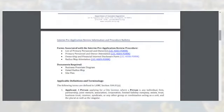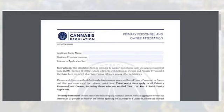Along with the primary personnel and owner form, applicants will need to upload signed attestations for each primary personnel or owner associated with the application to the ACELA record. Please note that until live scan is available, DCR will accept attestations regarding compliance with LAMC section 104.03. The attestation form is linked in the information and procedure bulletin and located on the website. The attestation form is intended to support compliance with LAMC section 104.03, which sets forth prohibitions on primary personnel and owners if they have been convicted of certain criminal offenses, among other restrictions. The definitions should be reviewed carefully to ensure that all required primary personnel and owners are included in the form.